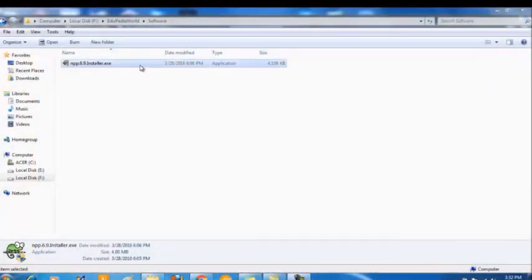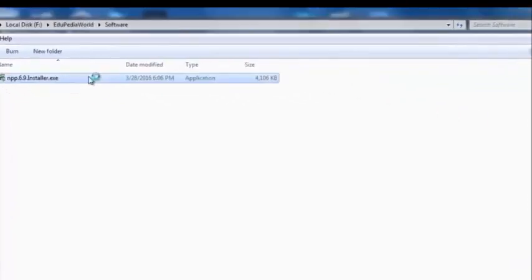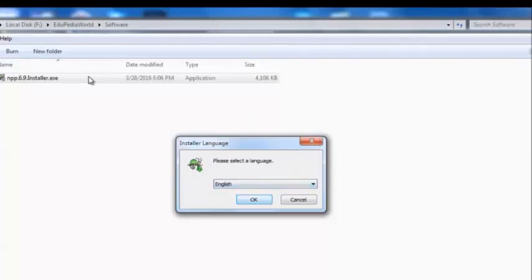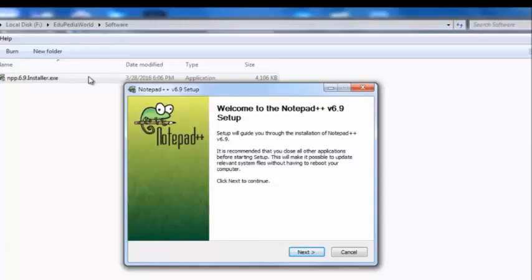Here is the installer of Notepad++ that I had downloaded. To run the installer, simply double-click the exe file. As the first step it asks for your language, as it supports several languages apart from English. When you select the language, there comes the welcome page of the setup guide. It shows basic information about the application — it says setup will guide you through the installation of Notepad++ version 6.9. It is recommended that you close all other applications before starting setup.